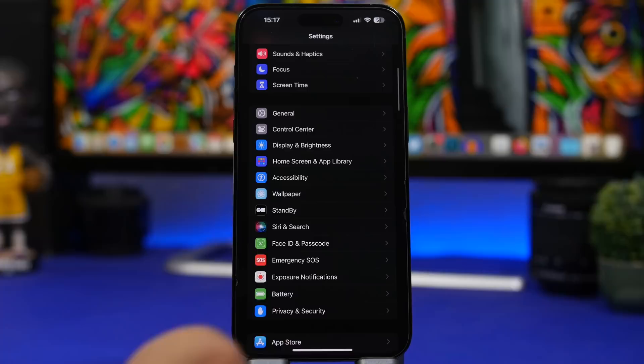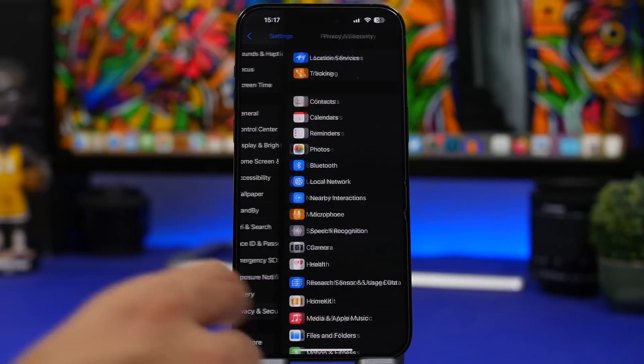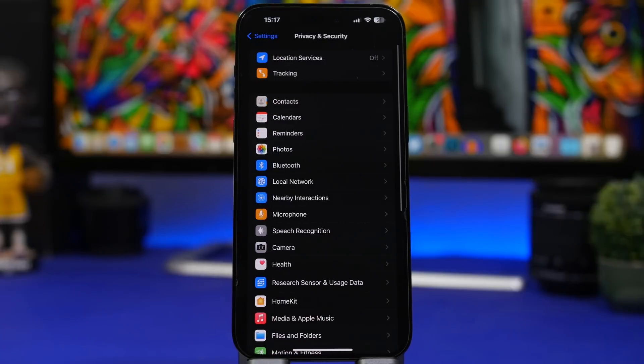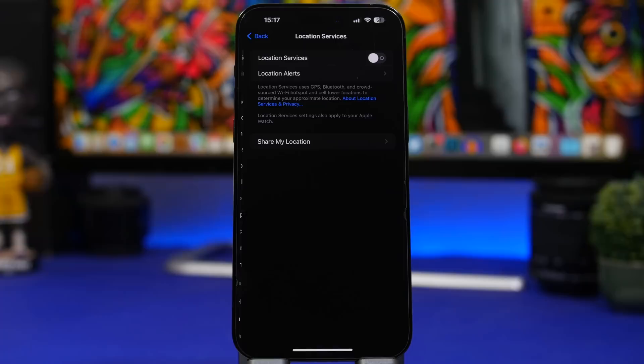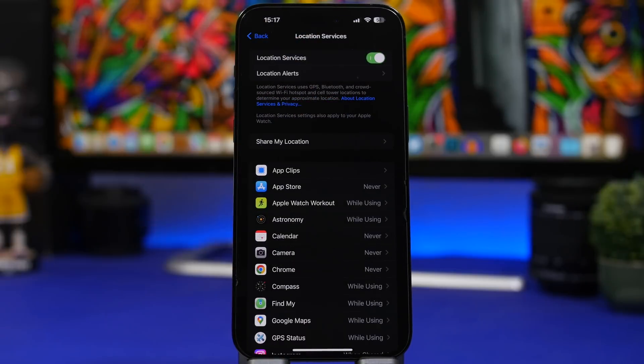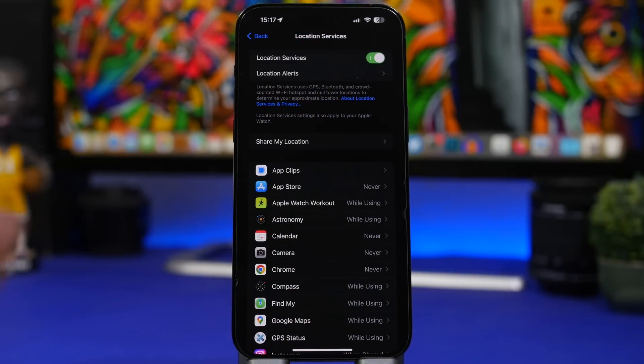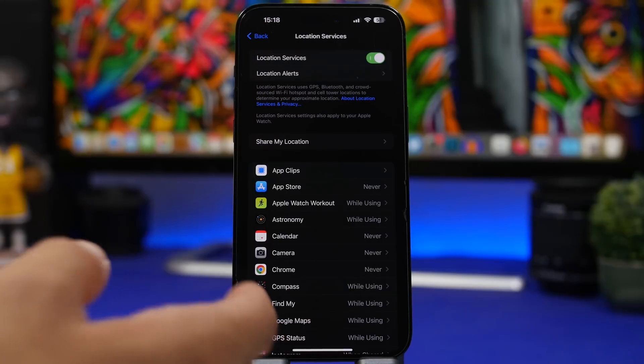Now of course another thing you might want to do is check out your location settings here. So go to Location Services. If you keep it off then it's good. I just keep it off all the time, I turn it on only when I need it.